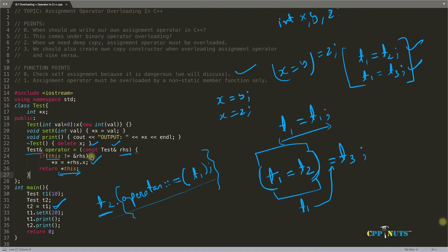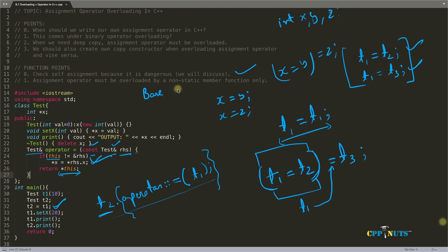So you have to remember these things: take the argument as a constant reference, check for self-assignment, and return by reference. Also note: right now we are assigning t2 with t1 where both are of the same test class type. But what if there is another class — let's call it base — with some object b, and you do t1 = b? Can you do this? Yes, we can — and let's look at that next.